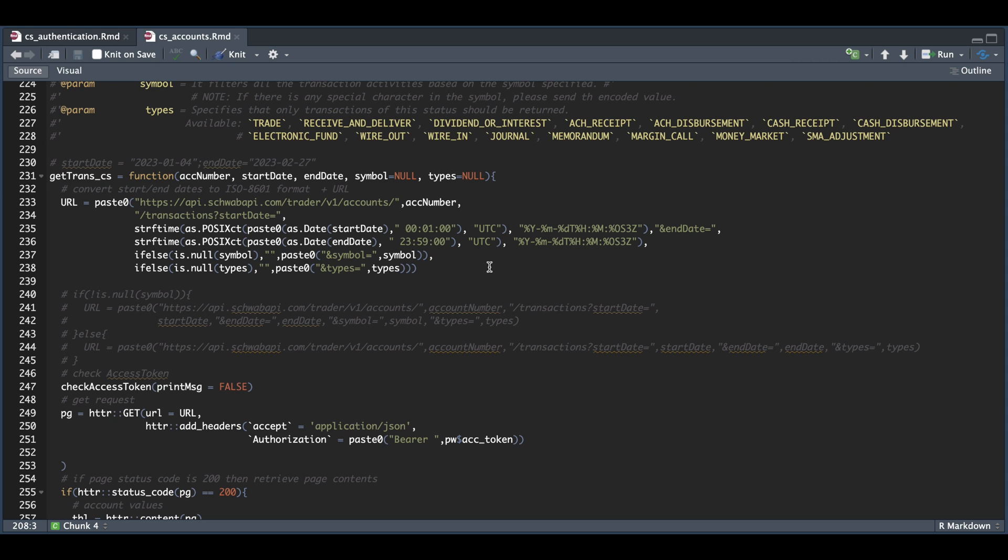It's going to check whether the user wanted to retrieve specific symbol and types. Otherwise, it'll skip over them since these get assigned up here as no.